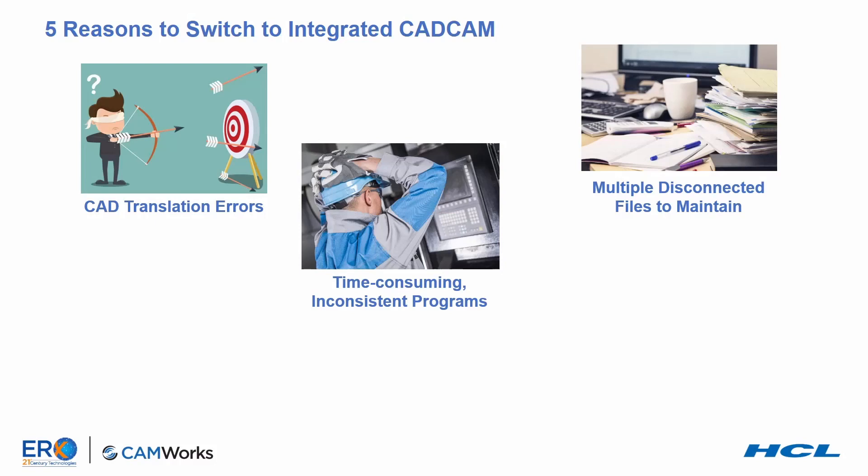Another tool is selected, for example to finish the pocket, and the same steps are repeated to create another process. Once the processes are completed, the program can be simulated and post-processed to create G-code.